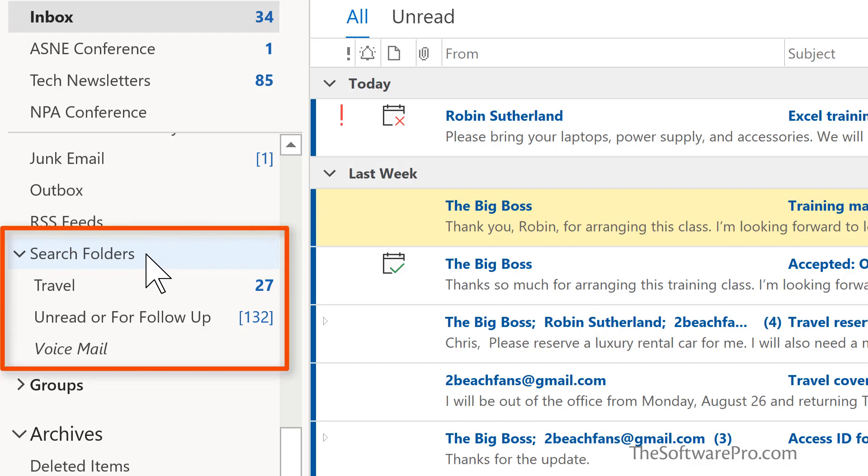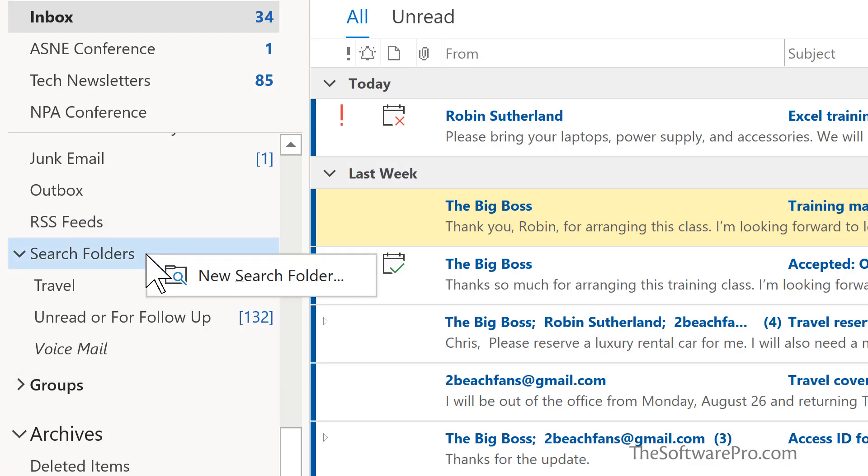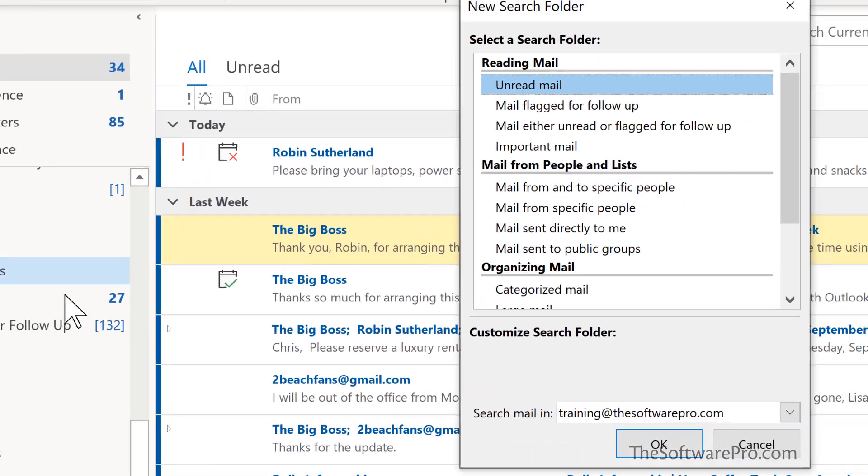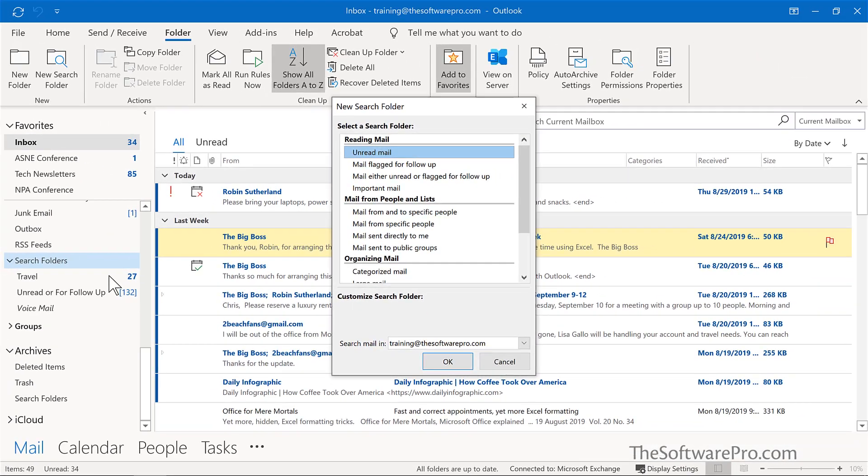One way to create a new search folder is, if this is available, you can simply right click here and choose new search folder. Outlook already has a number of predefined search folders that you can use to get started. Although you can't further customize them, they're definitely worth taking a look at first just in case they cover what your needs are.